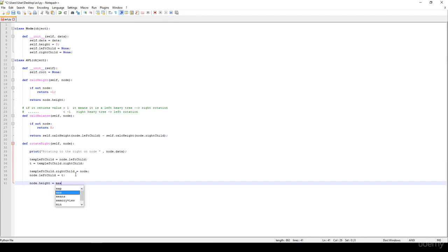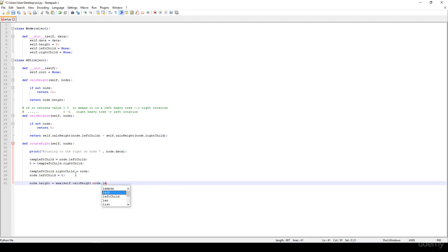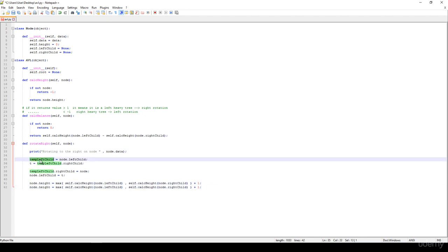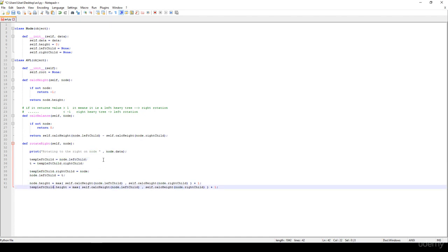Now we update the height parameters. The height parameter is equal to the maximum of self.calculate_height for node.right_child and node.left_child, incremented by one — we calculate the height for the left subtree and right subtree, take the maximum, and increment by one, as discussed in the theoretical section. We copy this to recalculate the height parameter for the temporary left child as well: temp_left_child.height equals max of its left and right subtree heights, incremented by one.